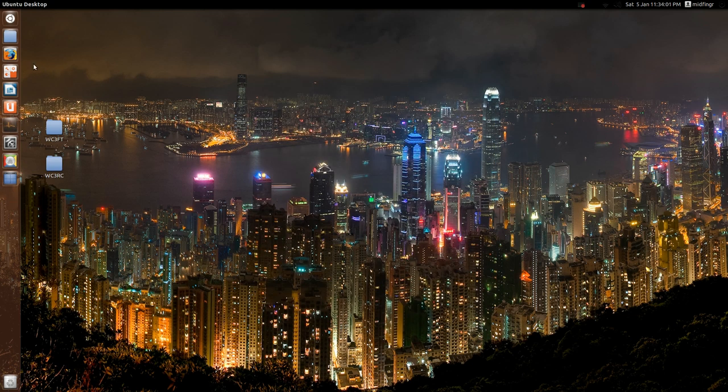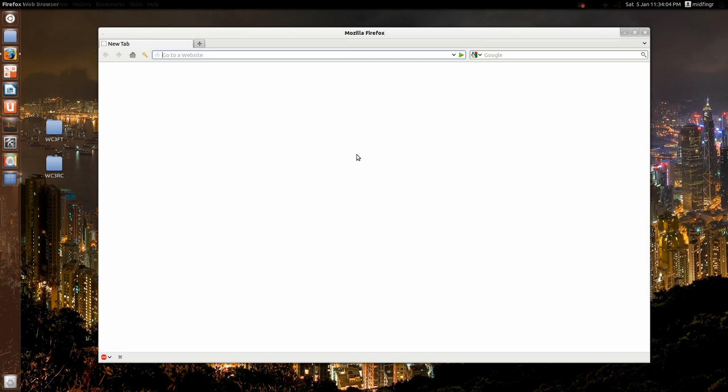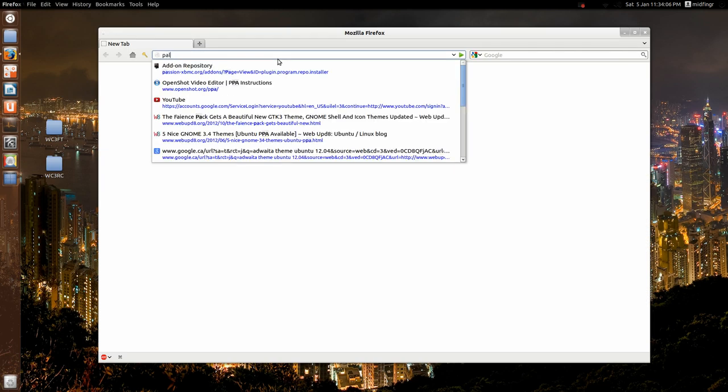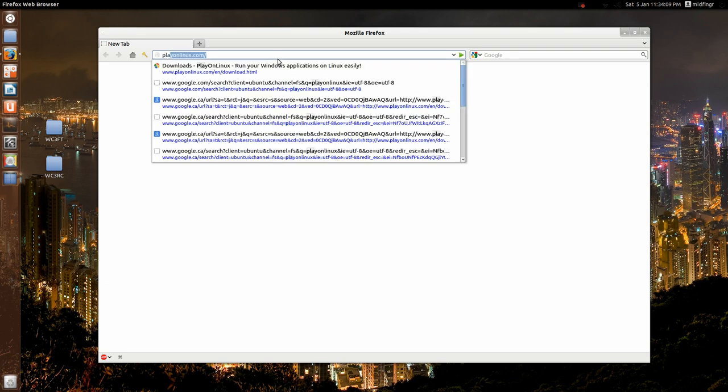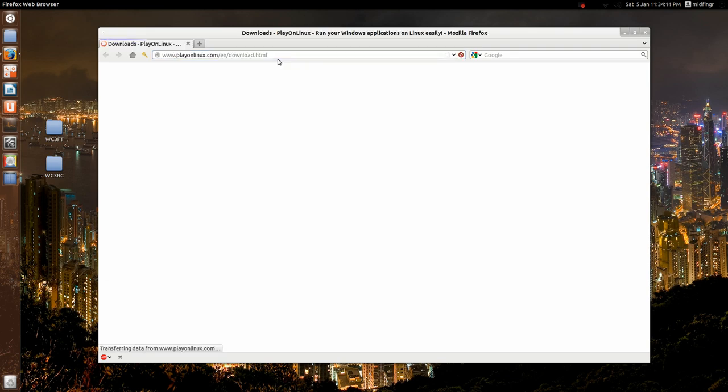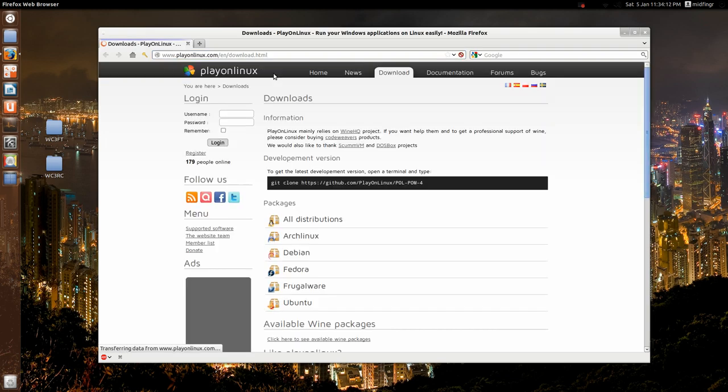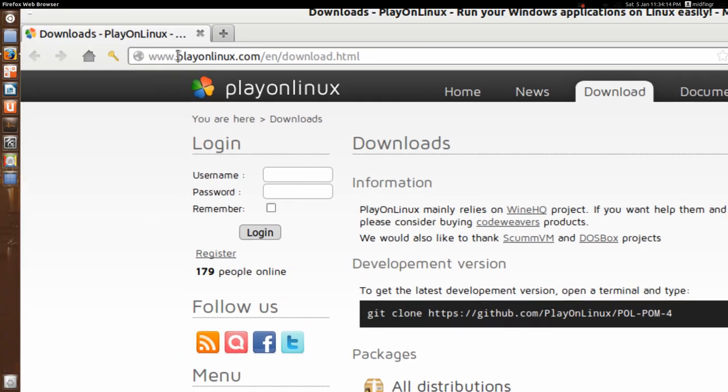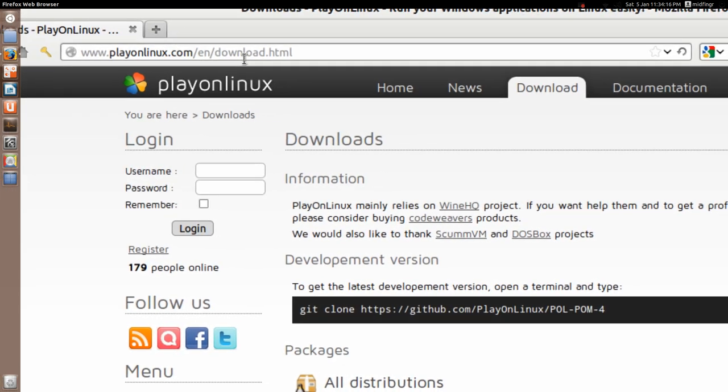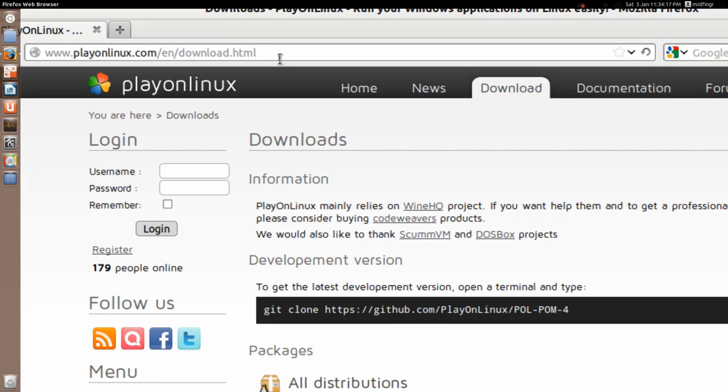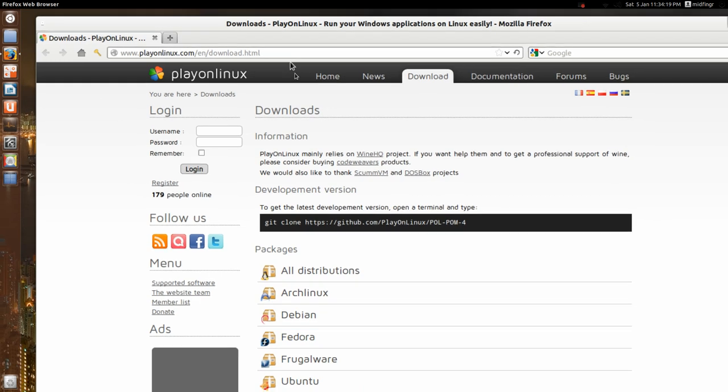If you don't have Play on Linux installed, just open your browser and it's on playonlinux.com, and downloads. I'll put that in the description here, but playonlinux.com slash your language slash download dot html.